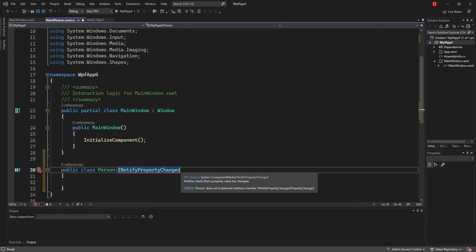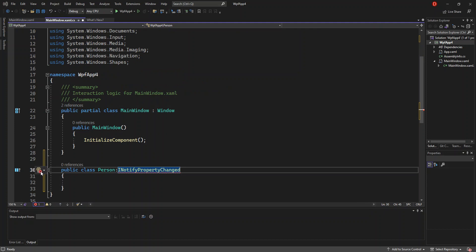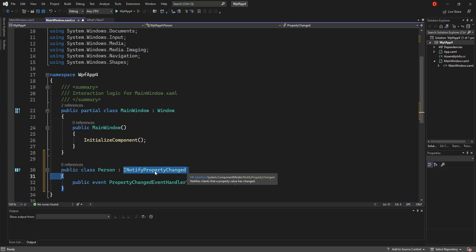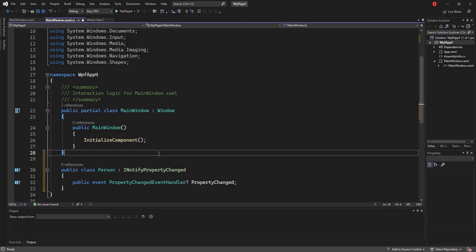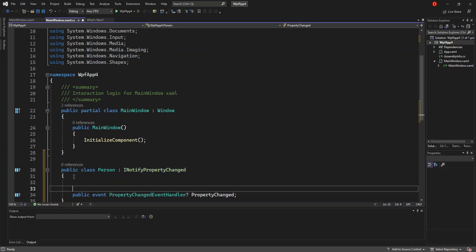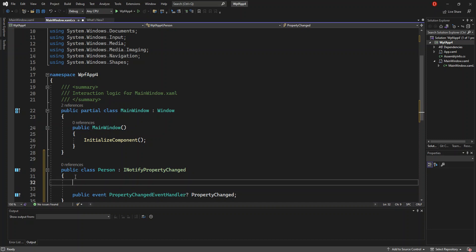We're just going to put it here and expand this bit and implement the interface. So this is all we're going to do for now. Now we're going to put some properties and fields inside.